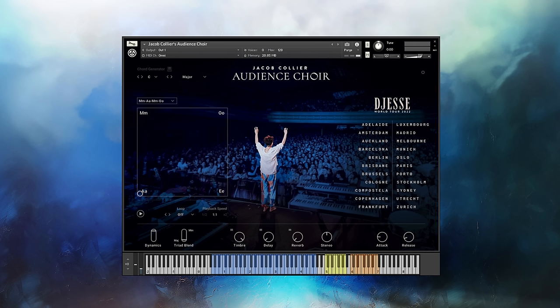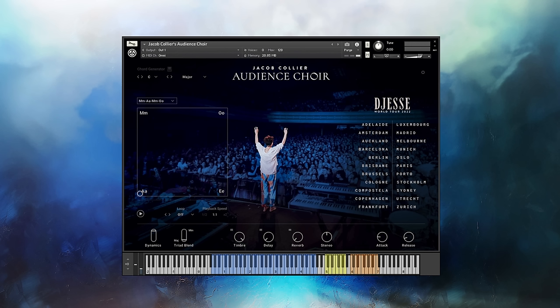We'll first start with playing individual notes. Using a Complete Control keyboard, or viewing the virtual keyboard in Kontakt, the keys are broken up into three different colors: yellow, orange, and blue, which represent different things that you can play. When playing any of the notes in the blue range, samples from the different cities will be used and illuminate the audience.